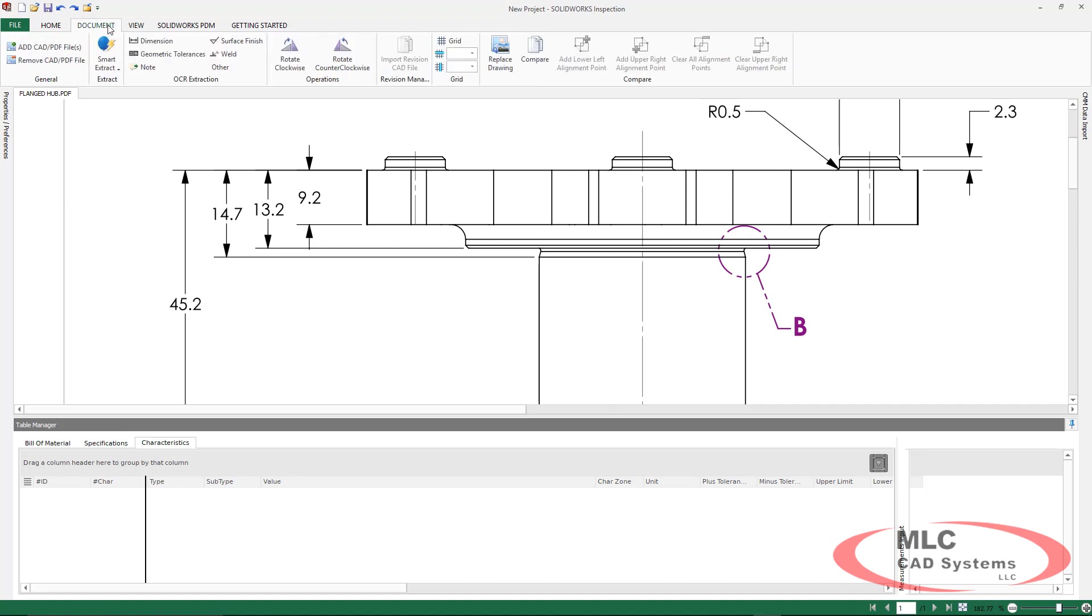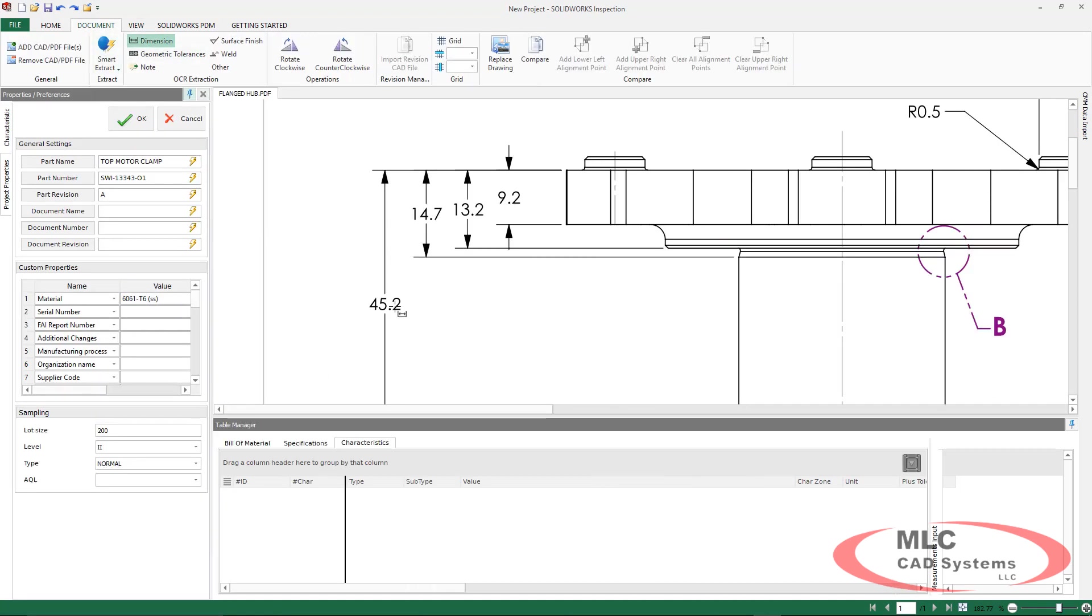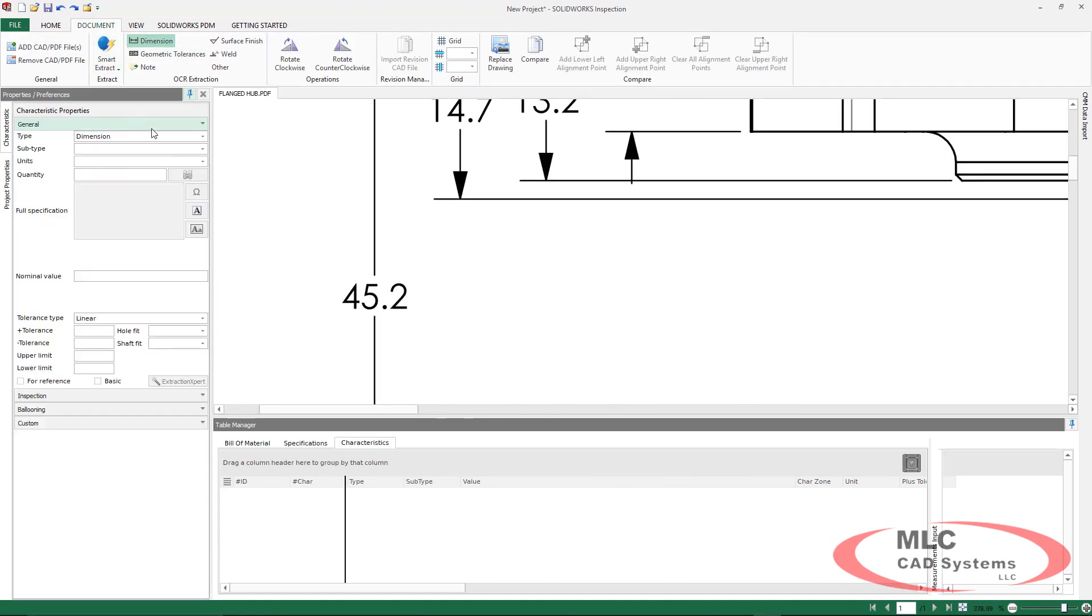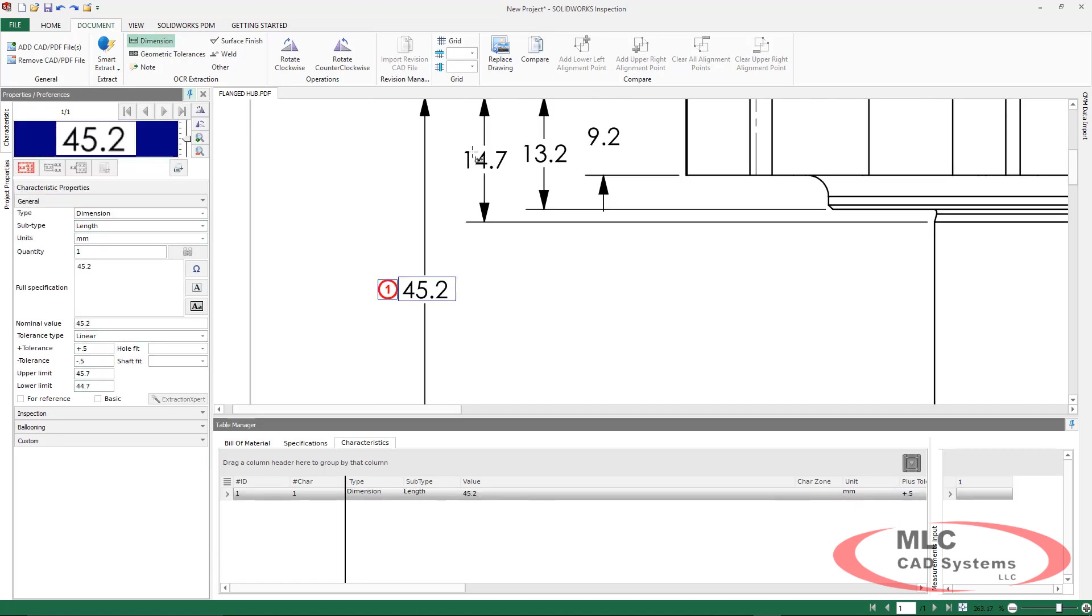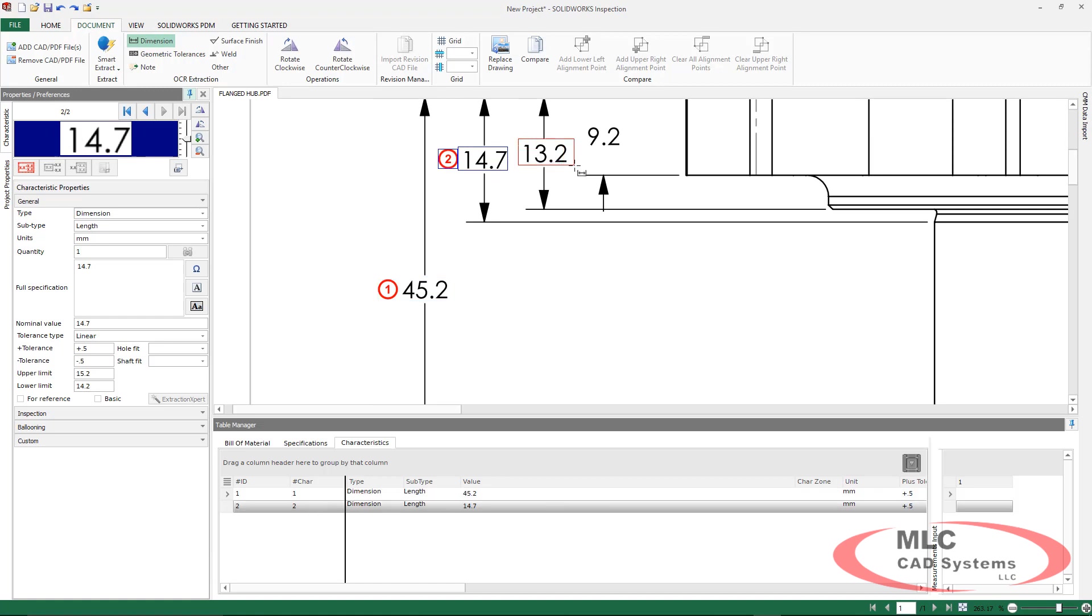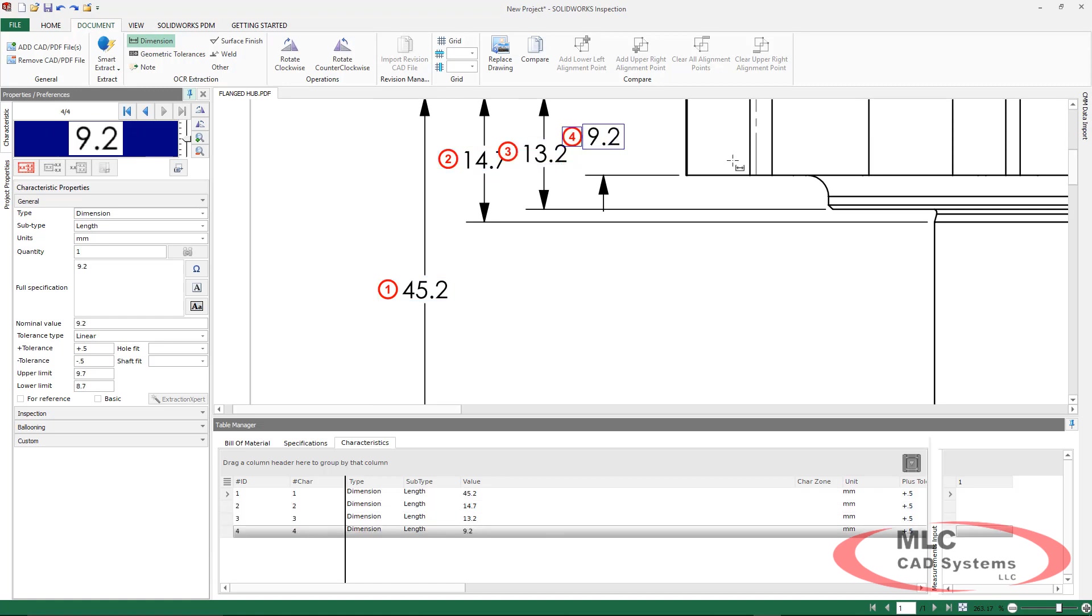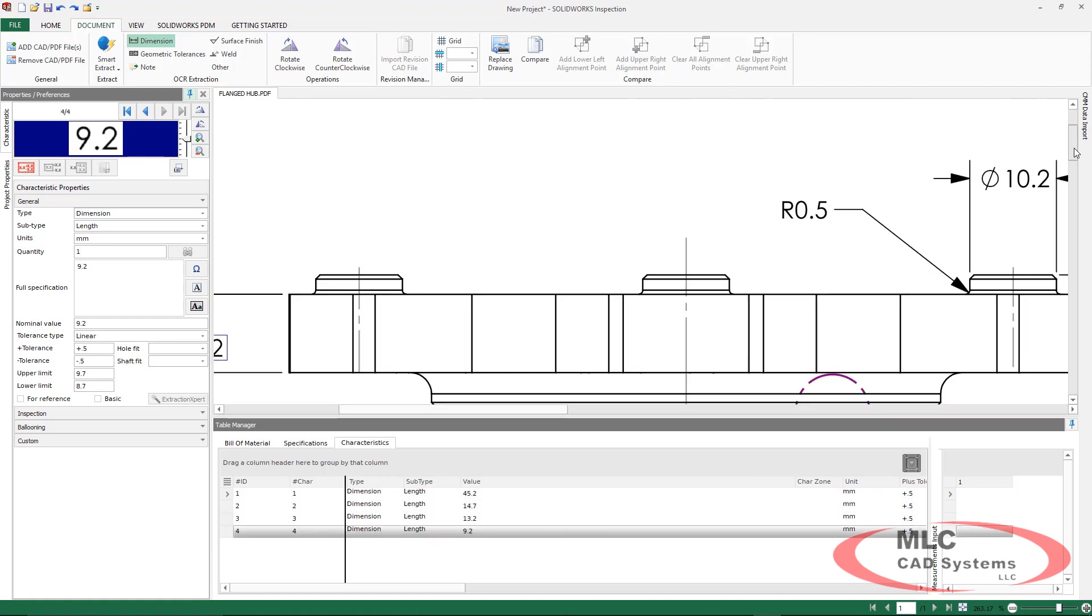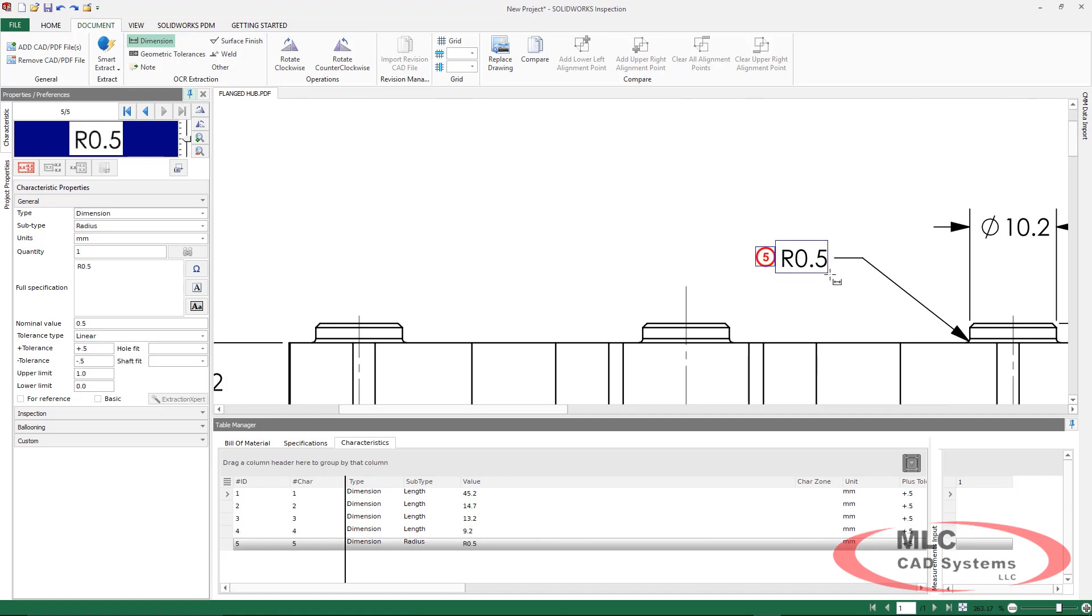When we start working with the standalone product, we're going to make use of some different types of technology. The first type is optical character recognition. This is going to automatically pull in a lot of our information, our nominal values, our default tolerancing, and start populating our characteristic tree.